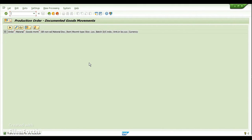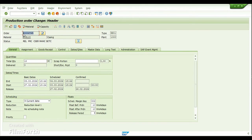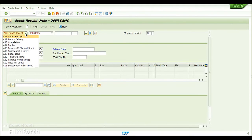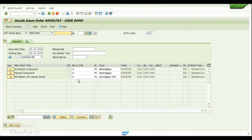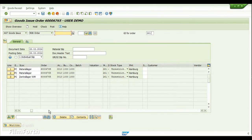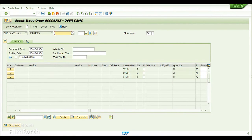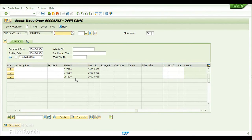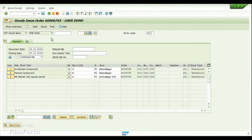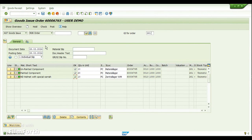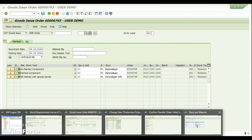Now let's do a goods issue process — the consumption of the raw material. Let's go to transaction MIGO to perform the goods issue. I choose 'Goods Issue for Production Order' and enter the order number. We can see the three components which were part of the production order. The consumption is still happening from storage location 0088. I'm going to check all of them and then post the transaction.